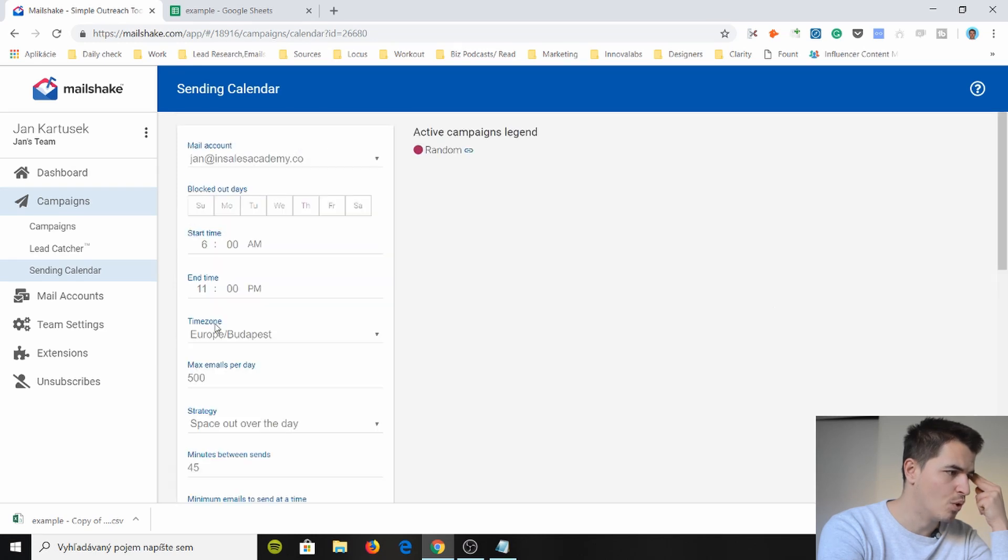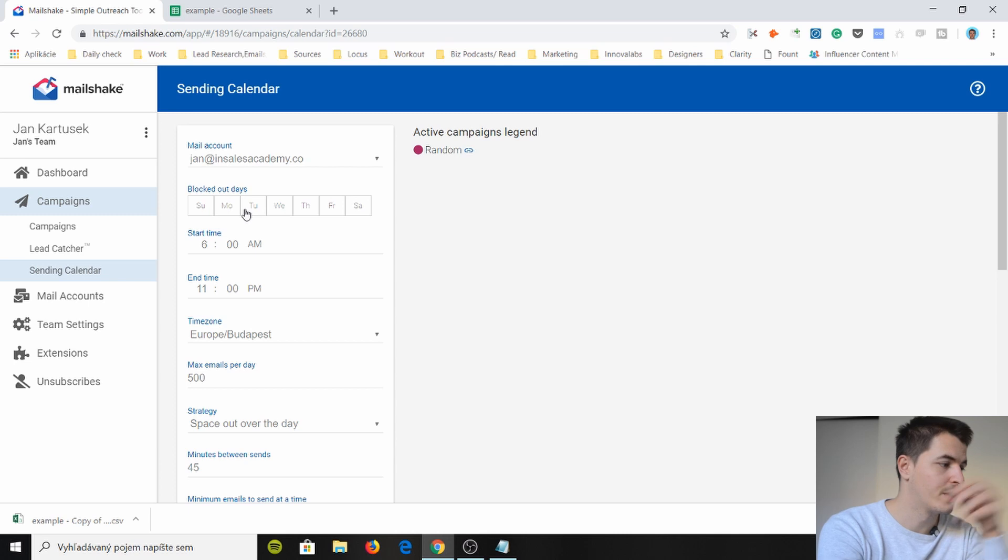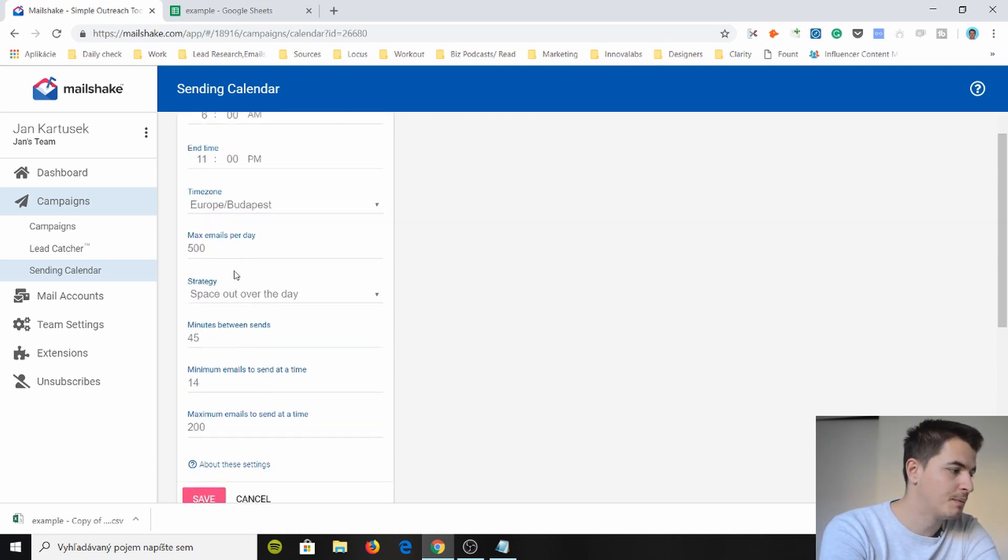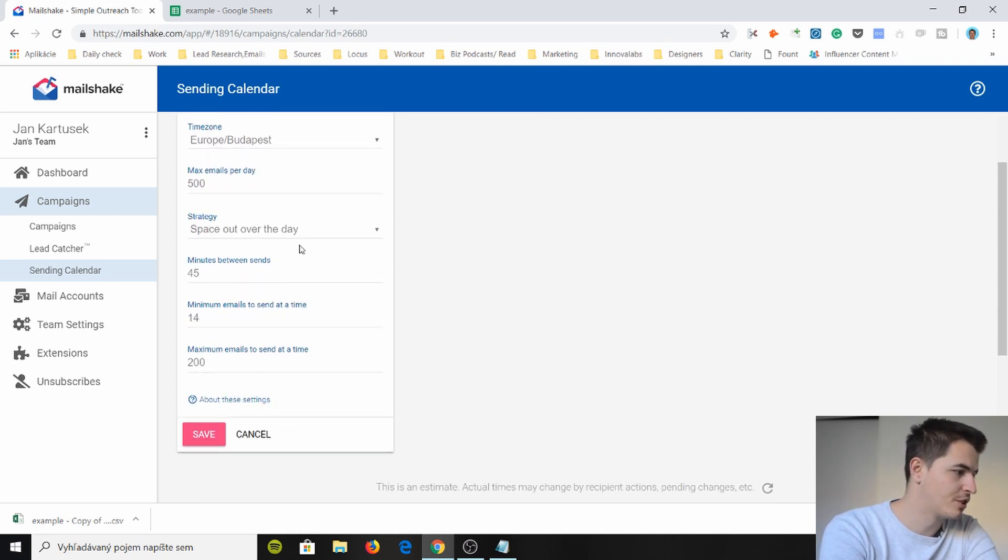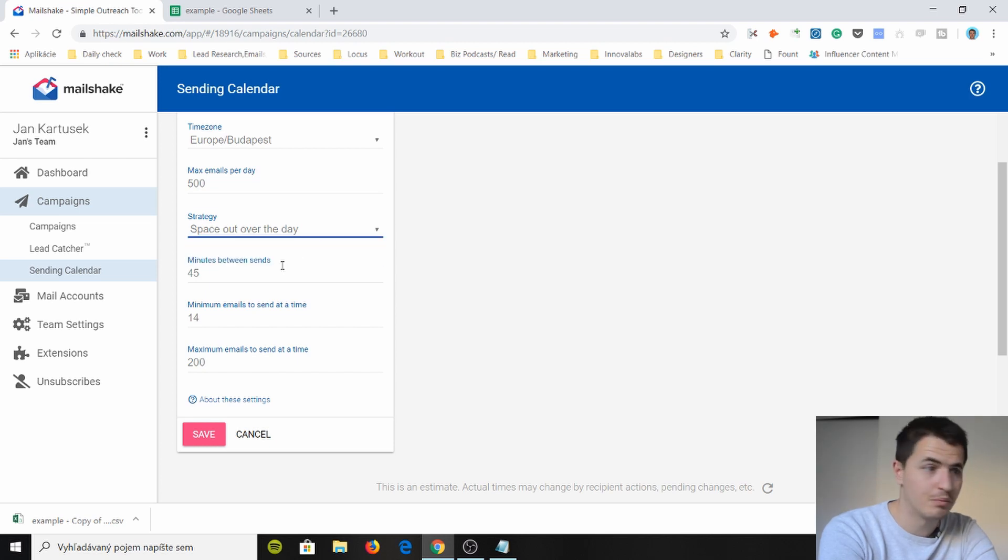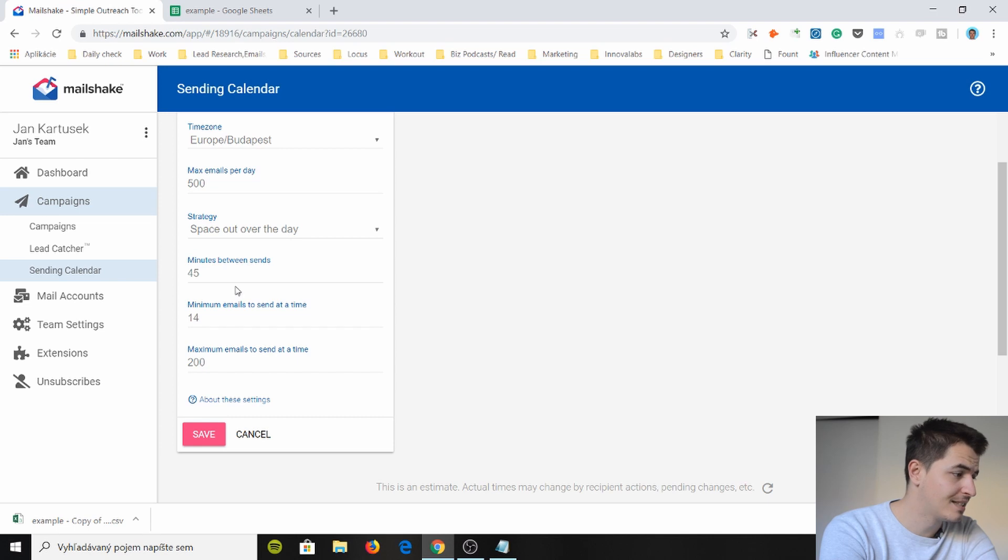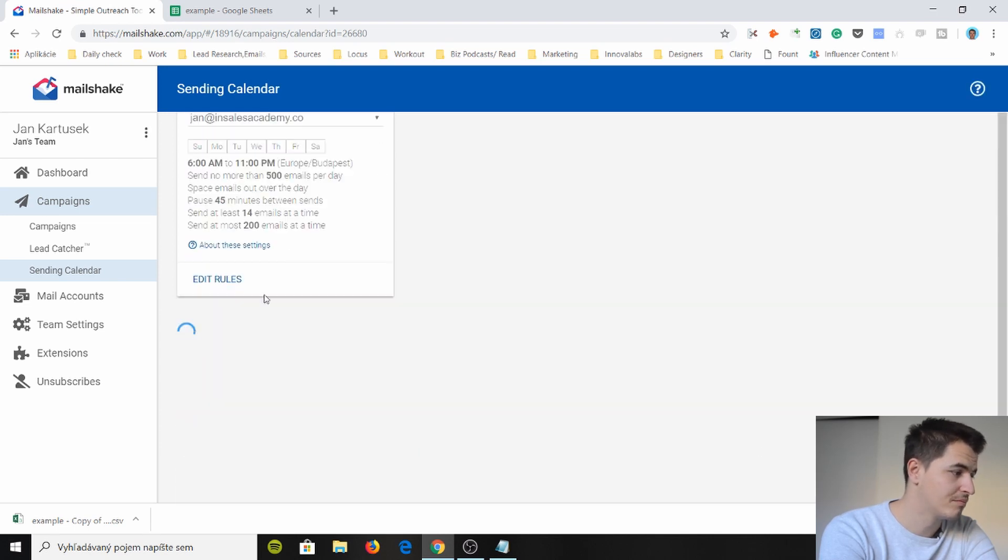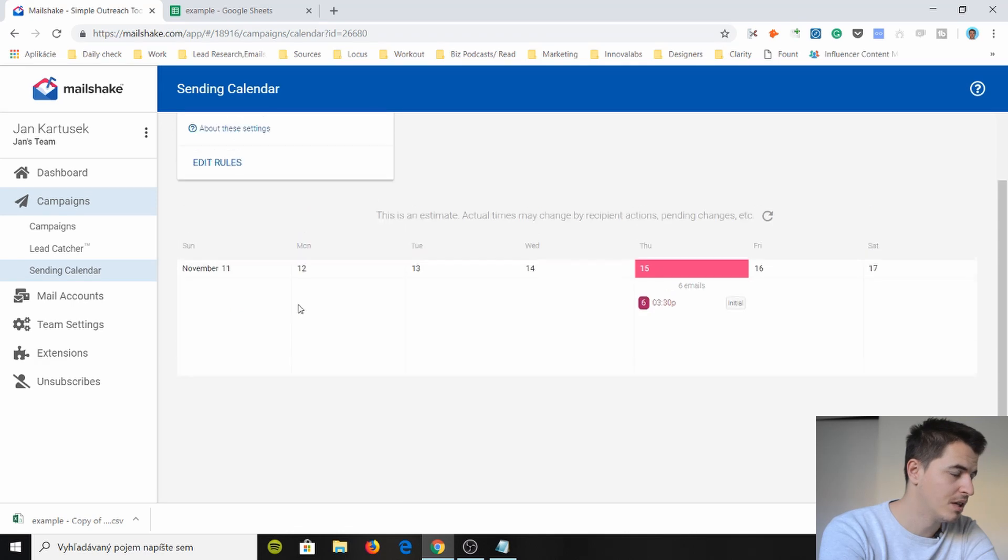View and tweak your calendar. And you can set up actually here. In the rules. Start time for sending out emails. You can block out some days. You know what times. Maximum emails per day. What's your strategy. Space out over the days. Send as fast as possible. 45 minutes between sends. Minimum emails to send at the time. Maximum emails. So it's pretty pretty good.